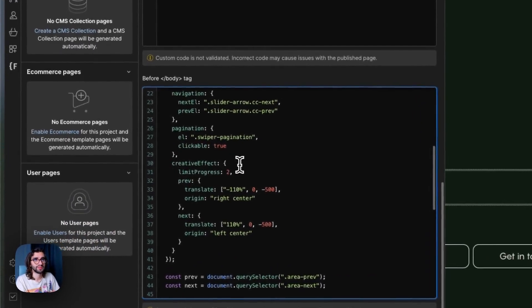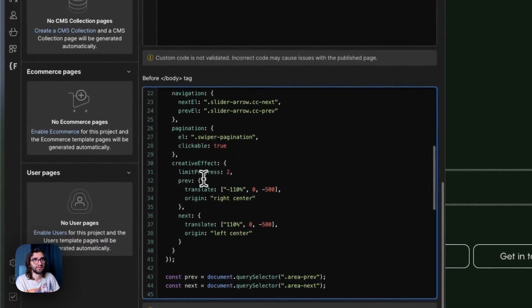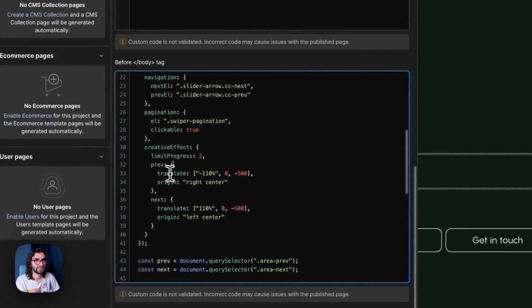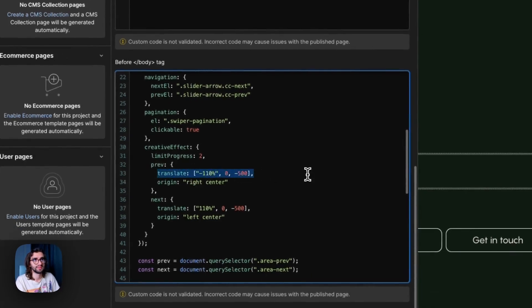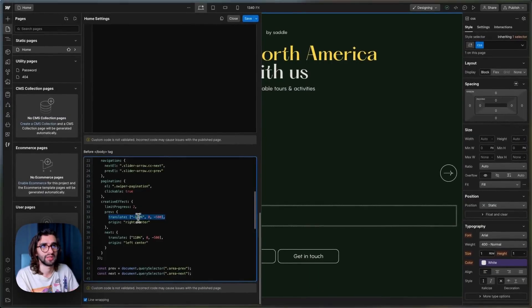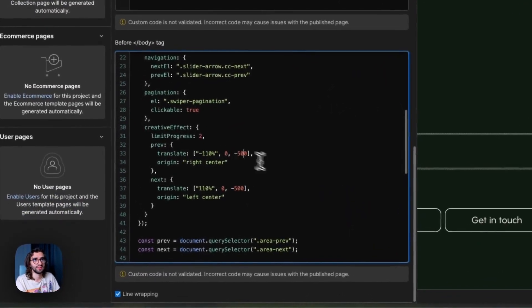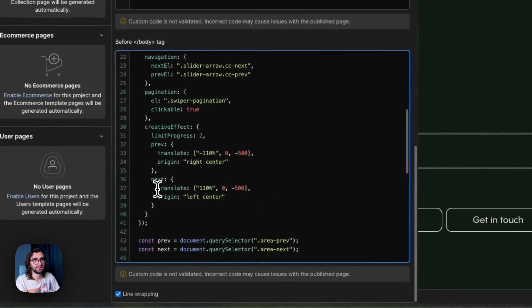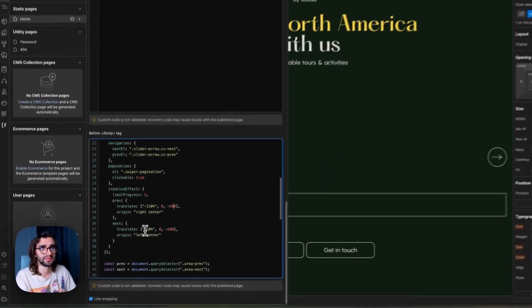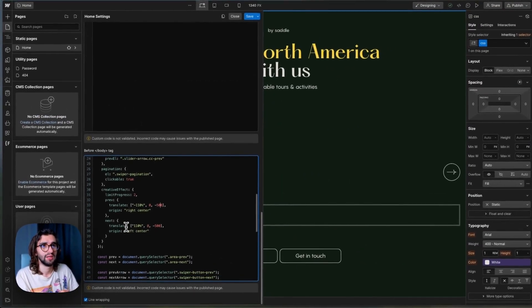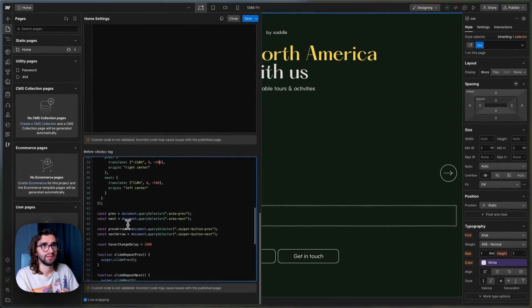For the creative effect options, we have limit progress to two. And then for the previous one, we set these properties. So translate X, Y, and Z. And the same thing for the next, but on the other side.